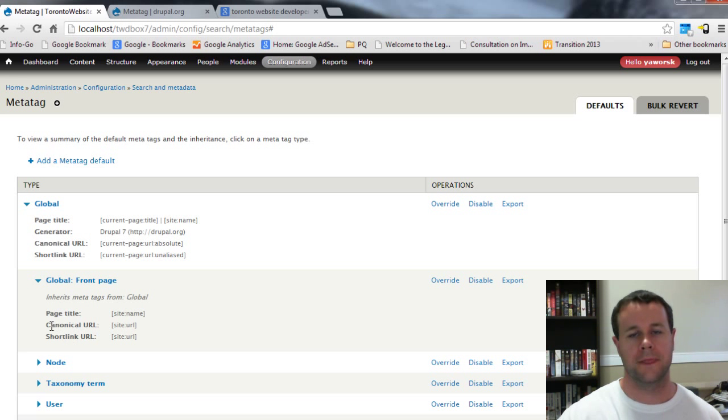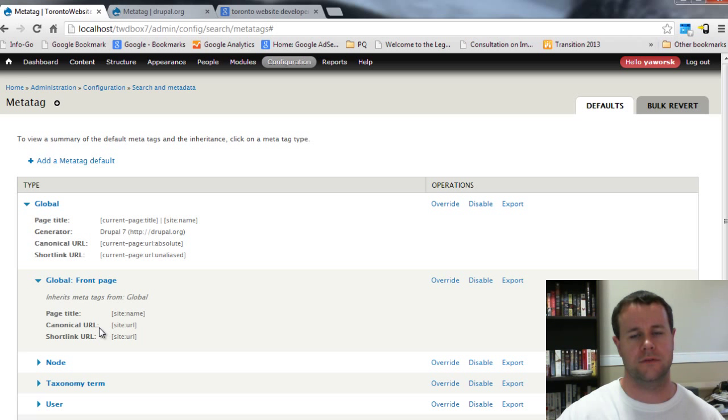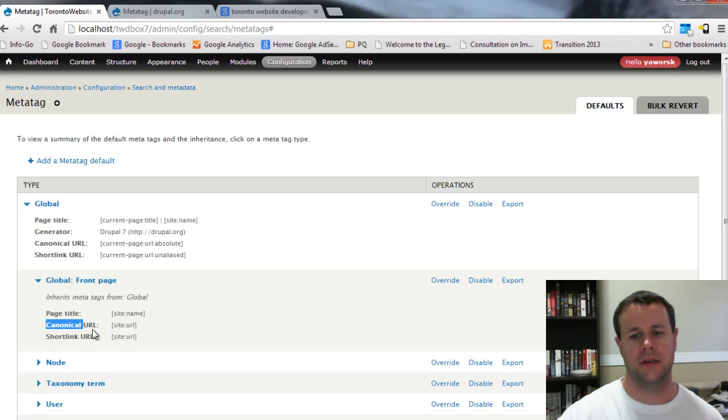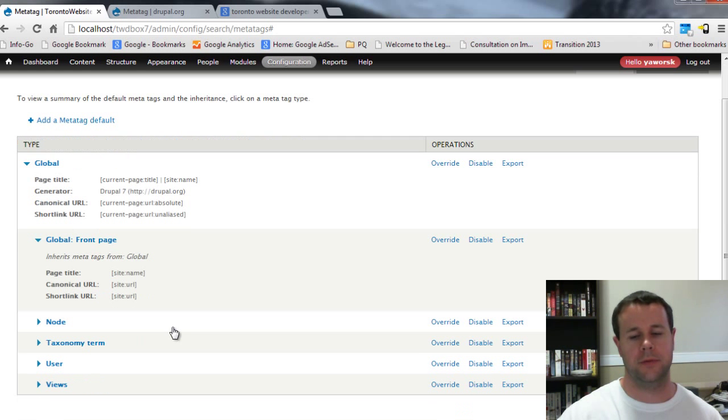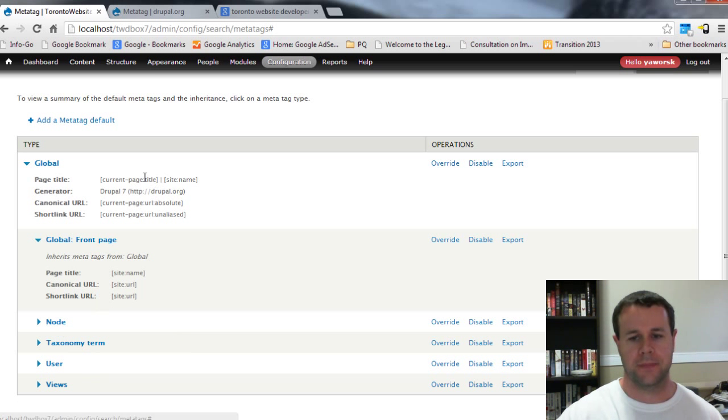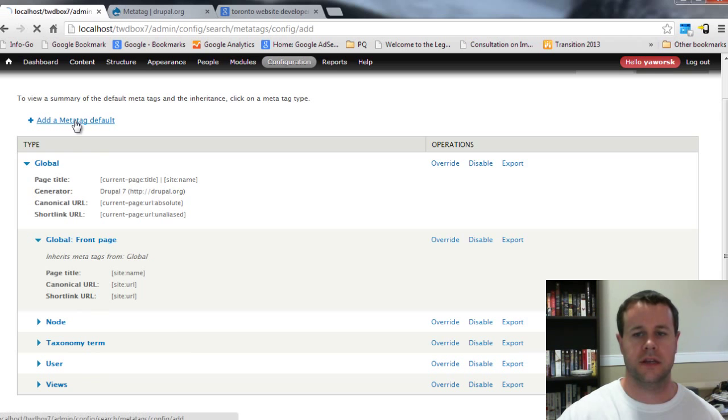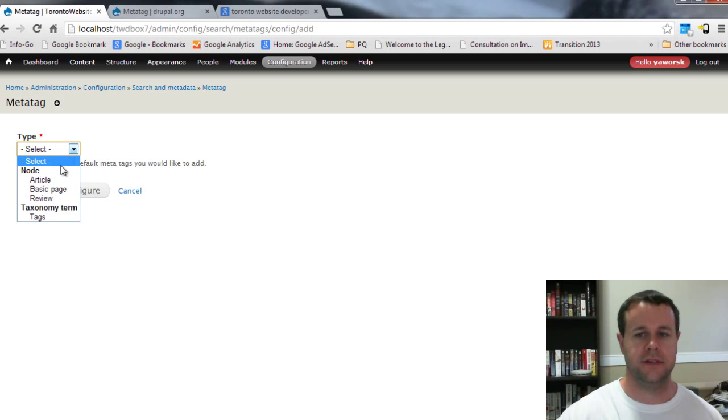Canonical URL, this just refers to if you have multiple pages and you want to make sure that search engines are not duplicating content, that's where you can define this. But again, a little bit beyond the scope of this tutorial.